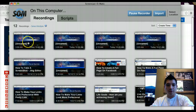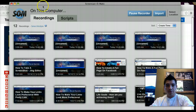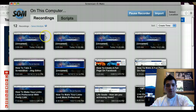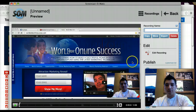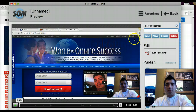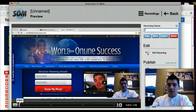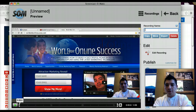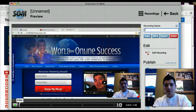What you want to do is go into your recordings right here. After you finish recording a video, everything is going to pop up over here. Then we're going to name our video with our keyword.